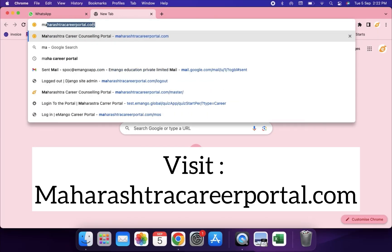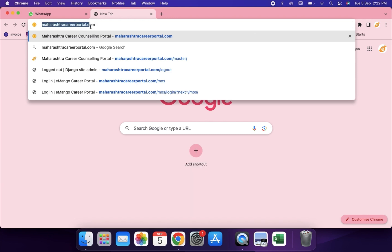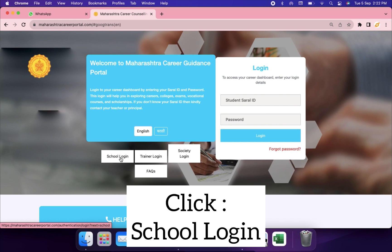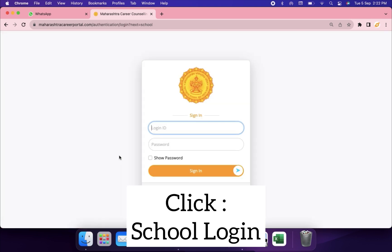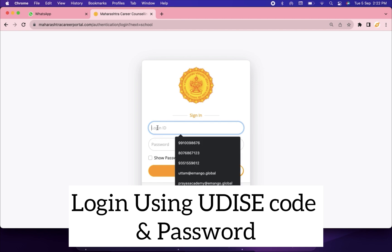Visit maharashtracareerportal.com. Click School Login. Login using your UDICE code and password.